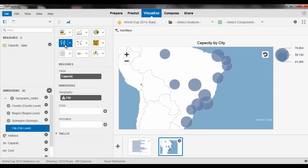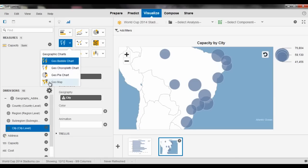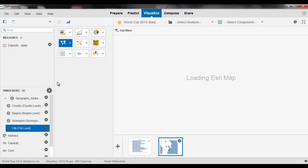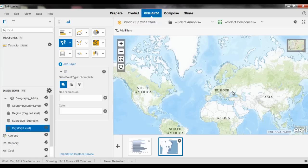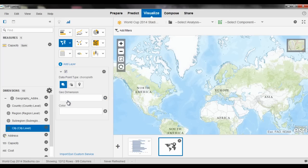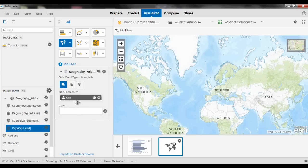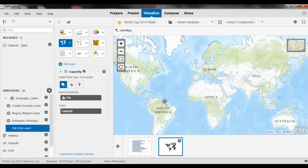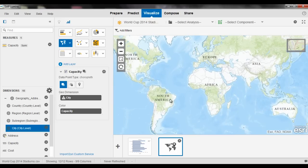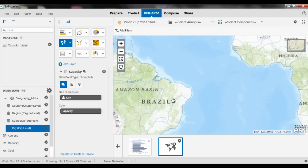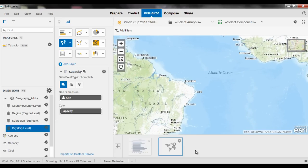And then from the visualizations, it's just as simple as selecting my GeoMap. It's going to load those Esri maps into the view, and then I do the same thing where I'm building out my view of information, where I can select my dimension that I want to look at and the color, or in this case the measure, and then be able to view that information on the map.